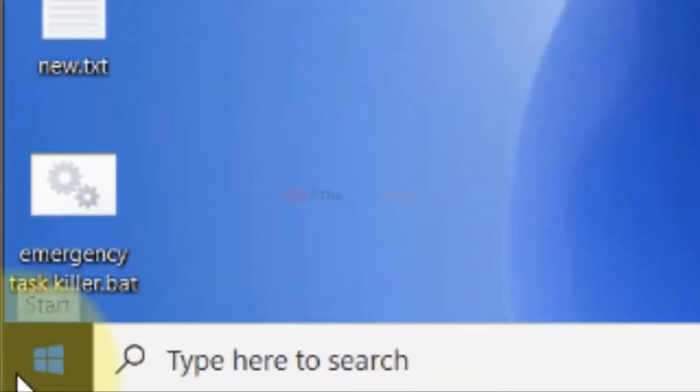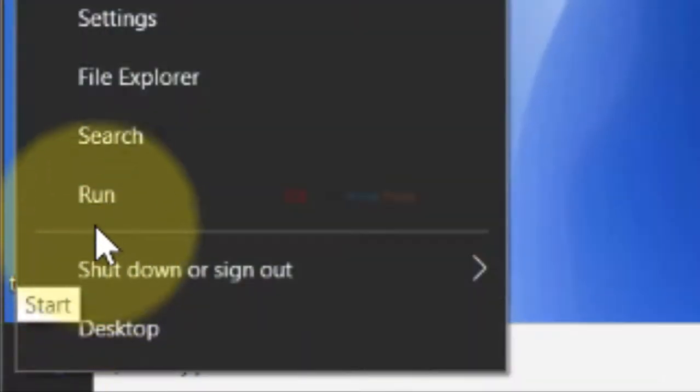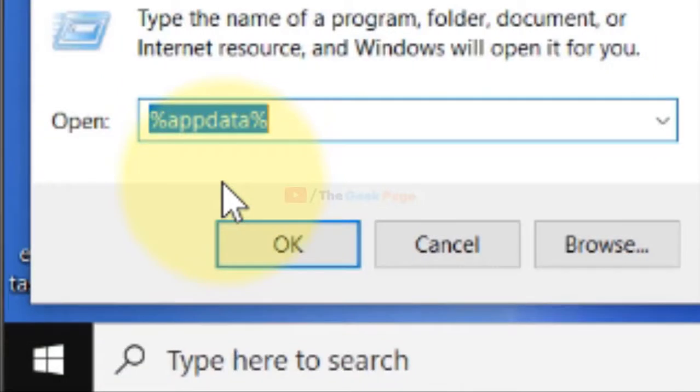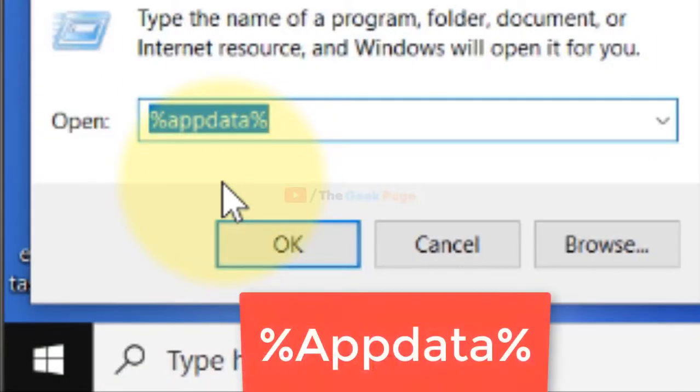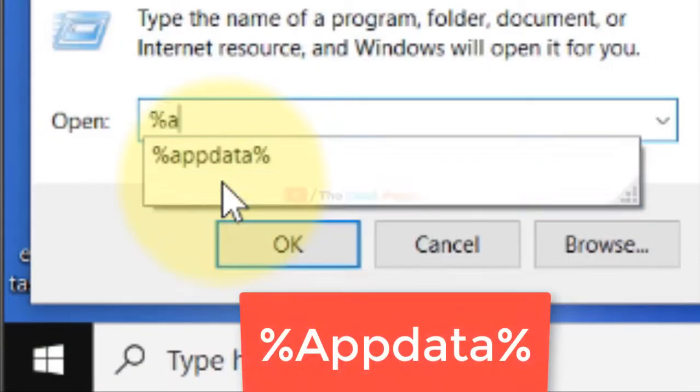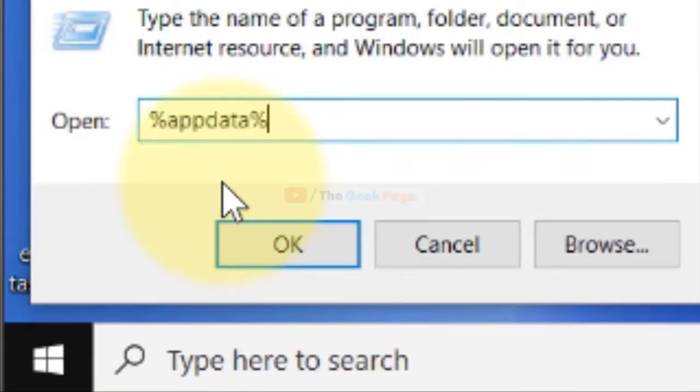What you have to do is just right-click on the Start button, click on Run, and then type %appdata% and click OK.